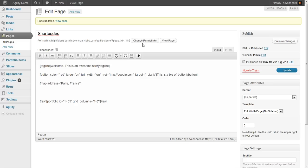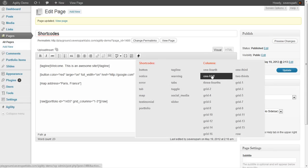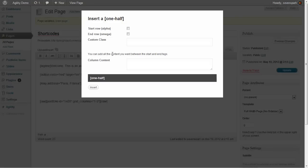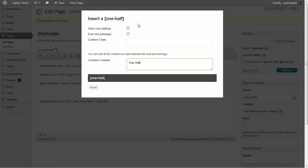We can also add columns shortcodes. So, for example, if we want a 1 1⁄2. Now, remember to click, if it's the first one, you have to click this Start Row Alpha.